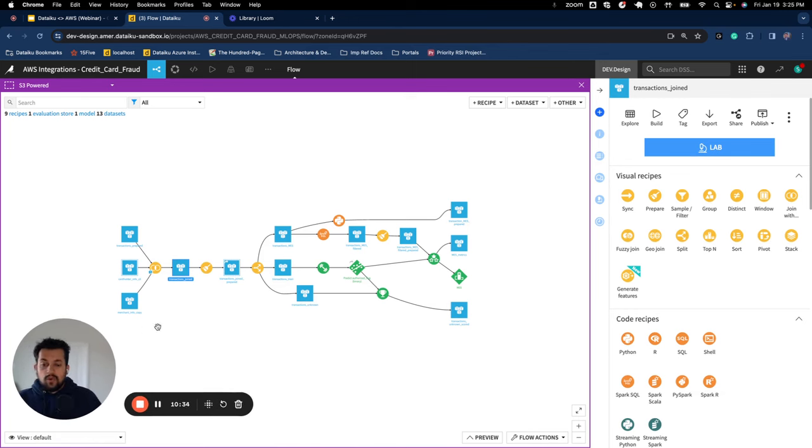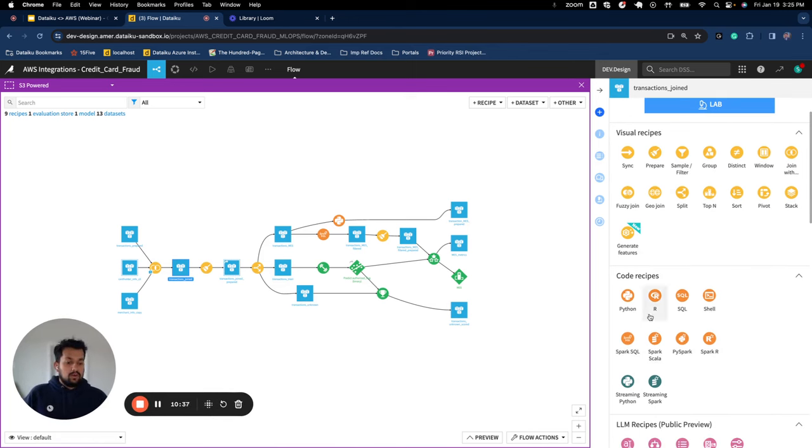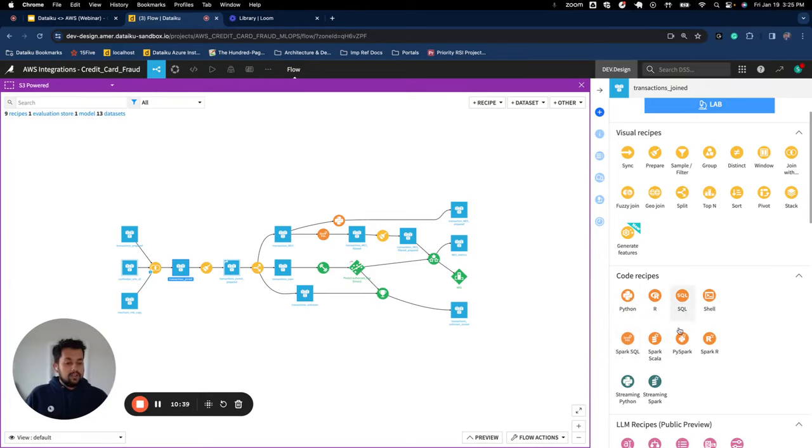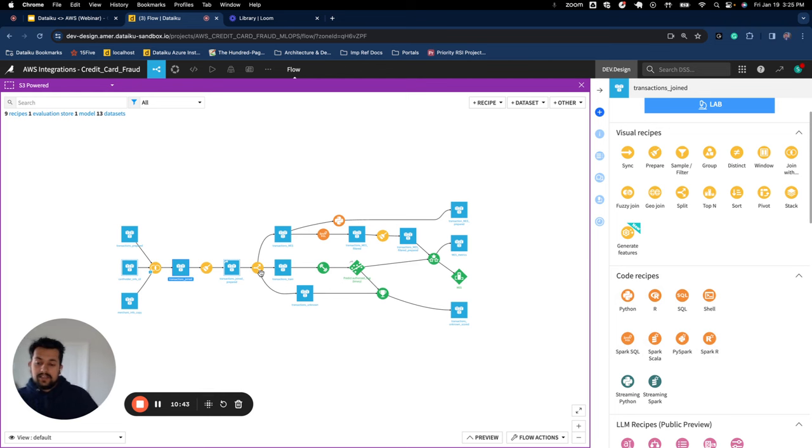Similar to that, we have another recipe called Prepare. This tab itself has around 109 processors going from filtering data to string methods, mathematical methods, handling geographical datasets, etc., which you can use to prepare your dataset. And we also have this feature called AI Prepare where you can use natural language to ask to generate preparation steps for you. Now, if you want to use coding recipes here, the orange icons are all coding recipes. You have Python, R, SQL, and the Spark version of it. Again, if the dataset is S3, everything will be running on the elastic compute. And you can add as many clusters as you want to DataIQ and choose to push compute to that.